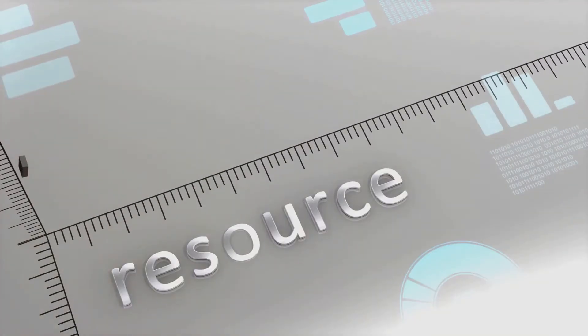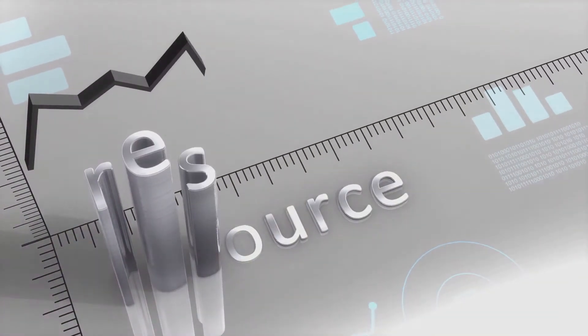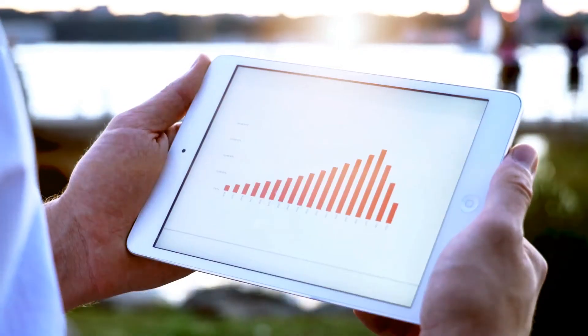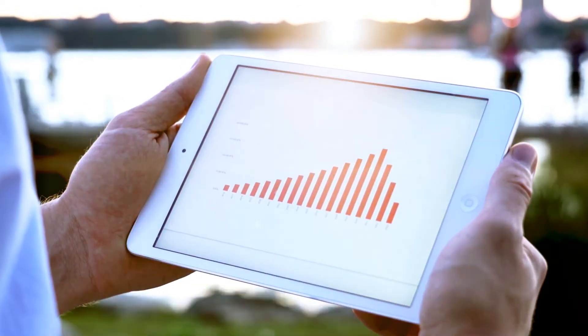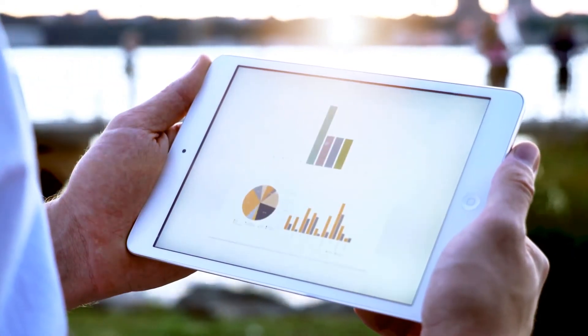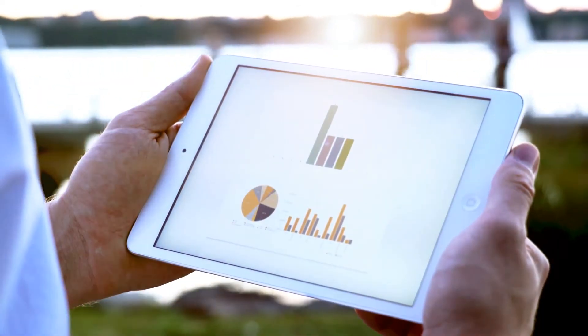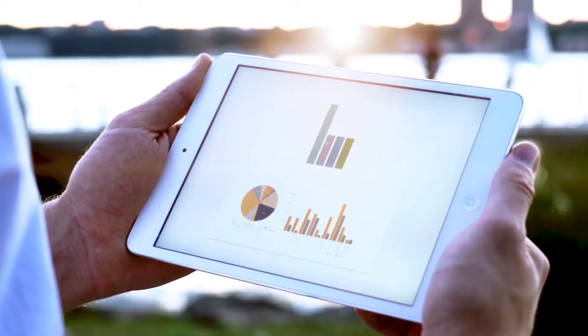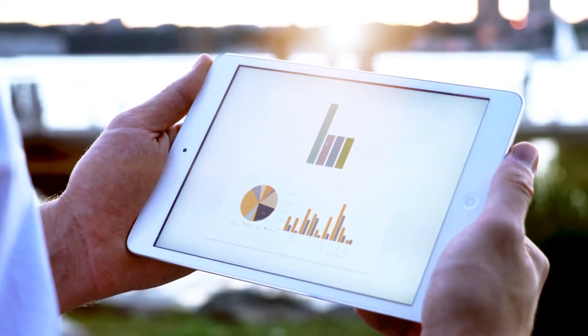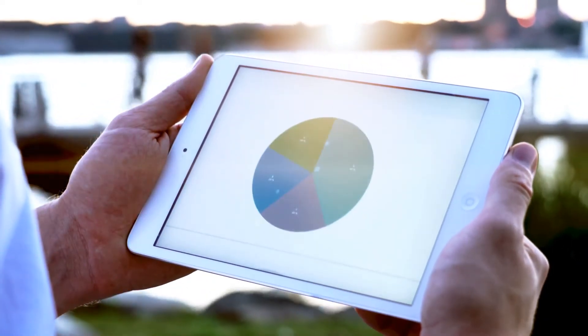Furthermore, it assists in resource utilization, helping to identify inefficiencies and optimize resource allocation. And, it's instrumental in capacity planning activities, ensuring that the system is equipped to handle current and future demands.